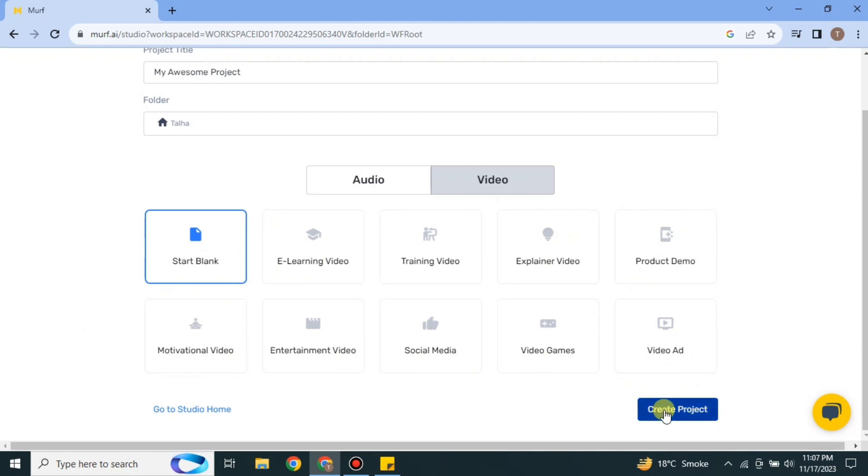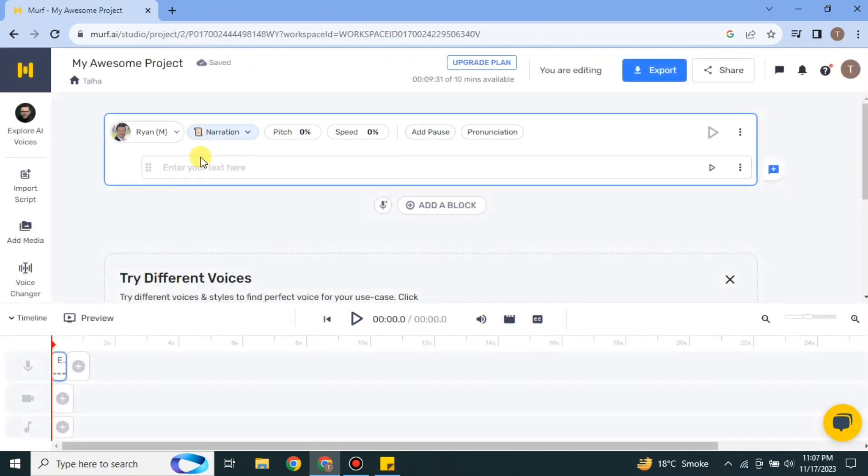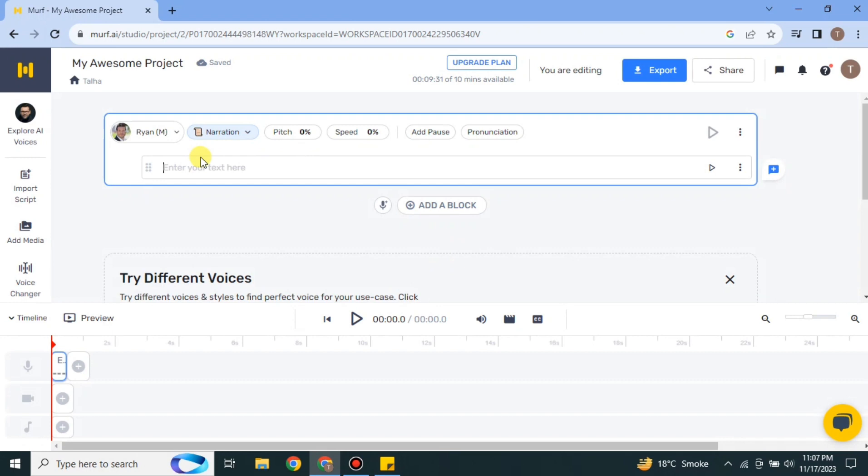Simply click 'Create Project.' It will take a moment to process and buffer, and then it will take you to the next page.